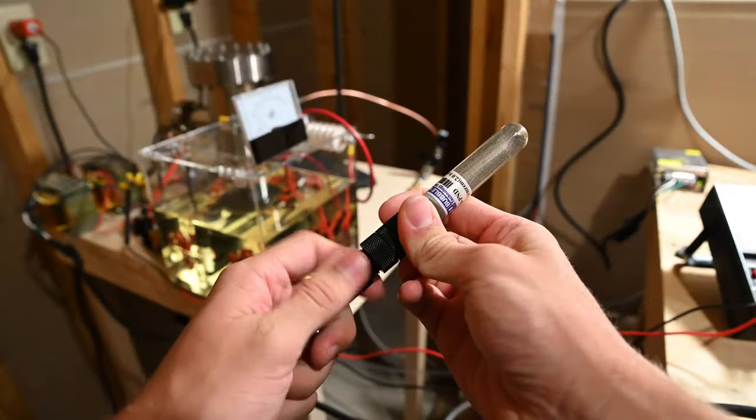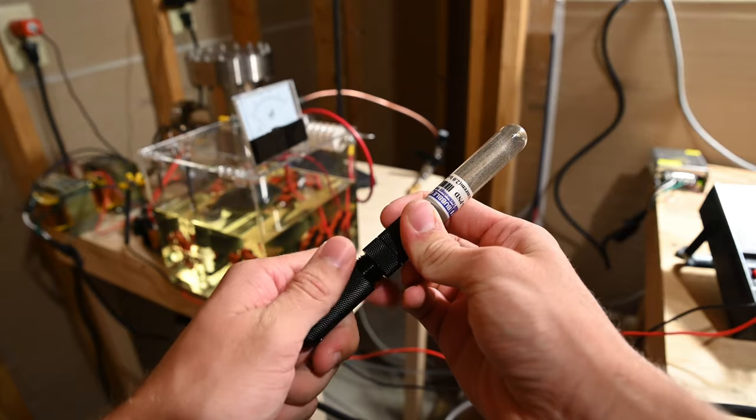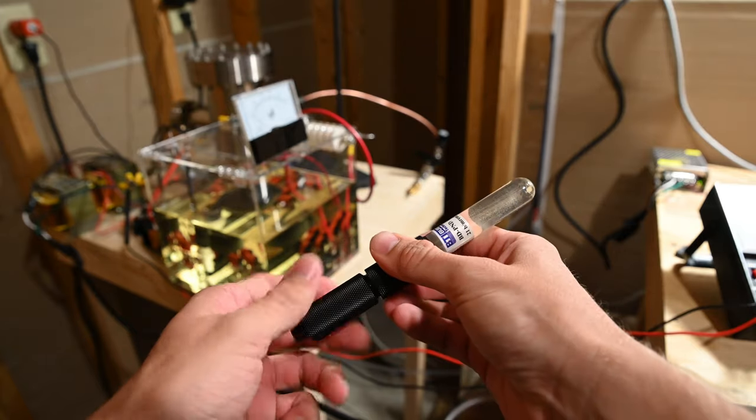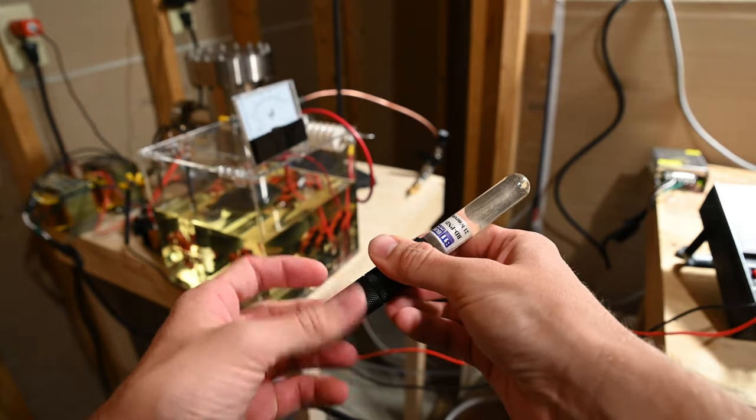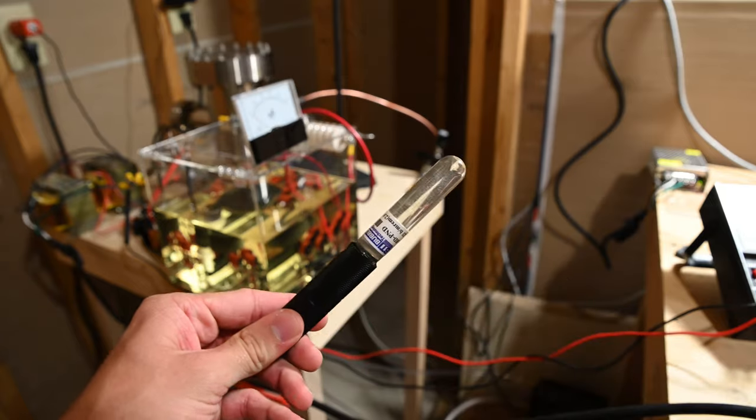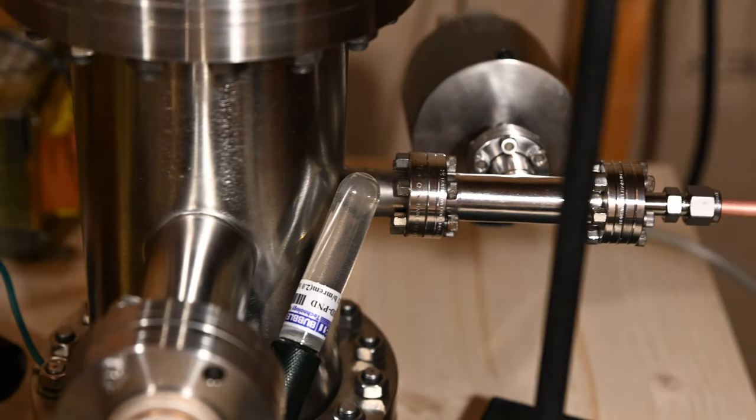By unscrewing the piston, turning it around, and screwing it back in, the detector is now primed and ready to detect neutrons. I used a ring stand to place the detector close to the shell of the chamber.